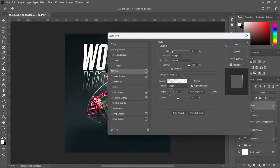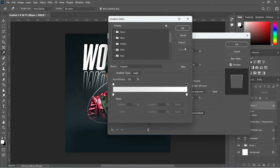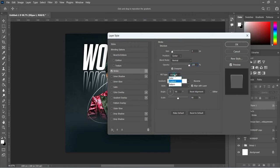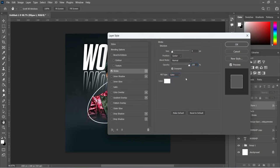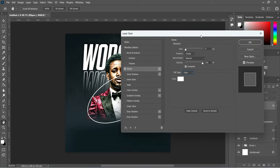We are going to apply a stroke. The stroke size should be 4%, the position Center, leave this one Normal, and the opacity 100%. Then we are going to change this color from Gradient to Color over here, and leave the Overprint checked.